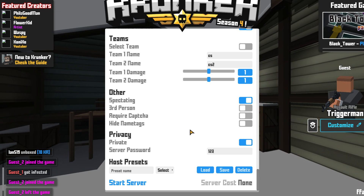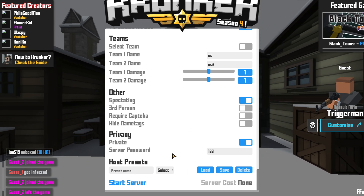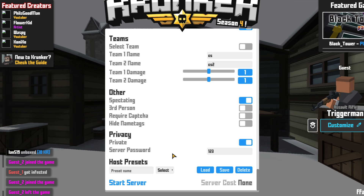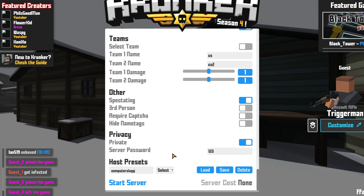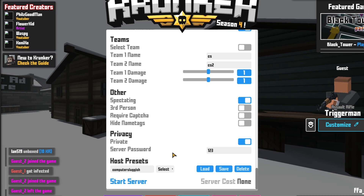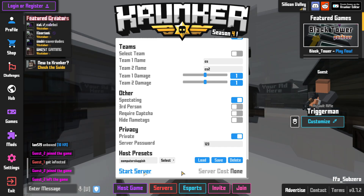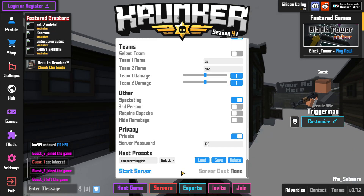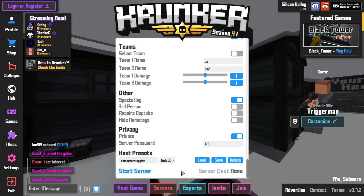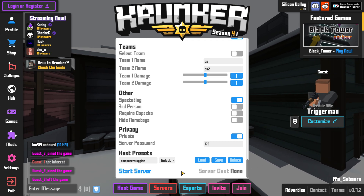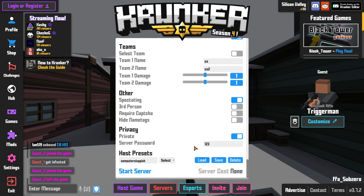If we now scroll down even more, we can then give the host a name — so I can call this game 'computer sluggish.' And if I now go ahead and start my server, people will then be able to search 'computer sluggish' to find my game, but they will need the password to join.